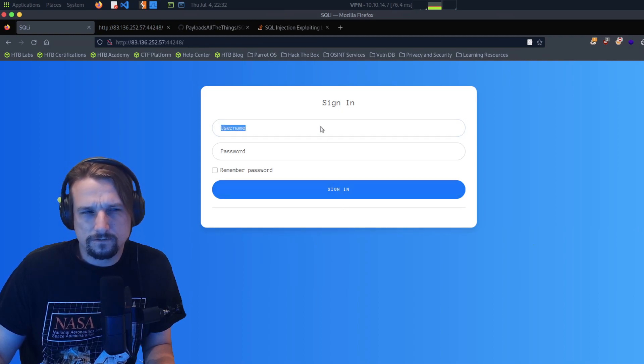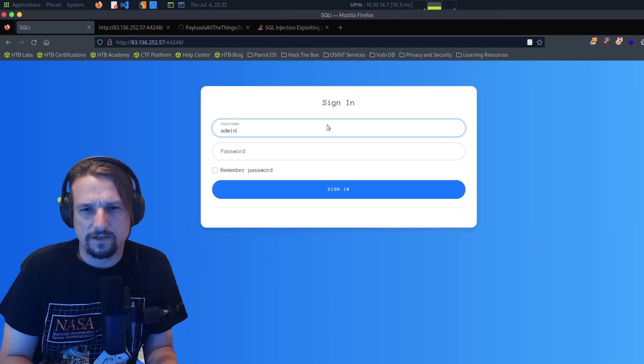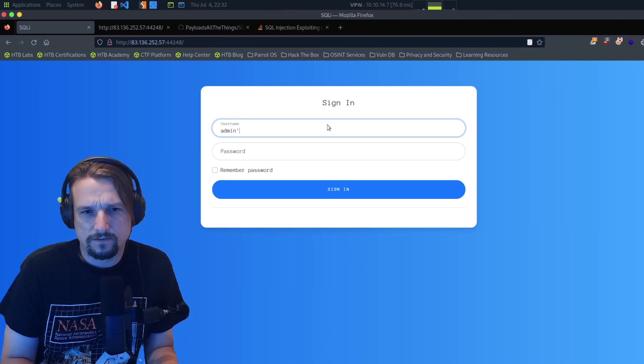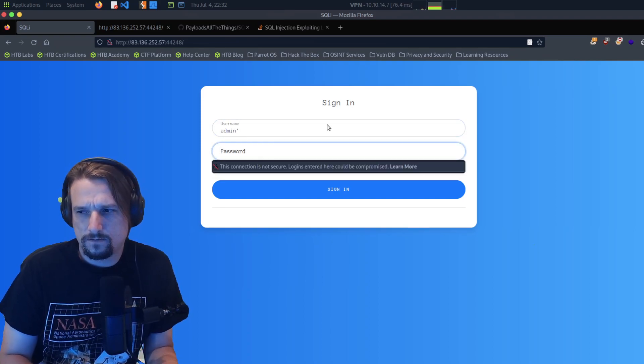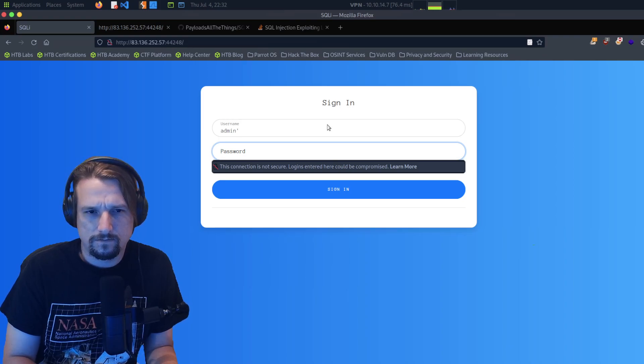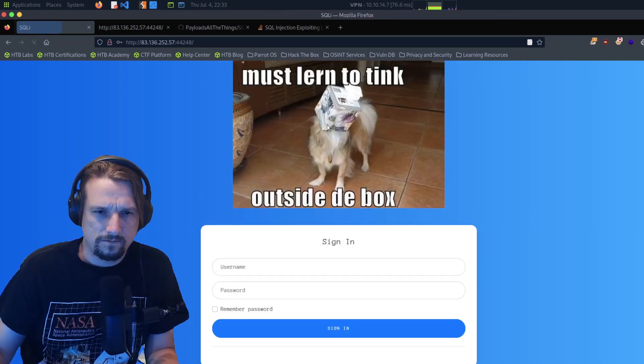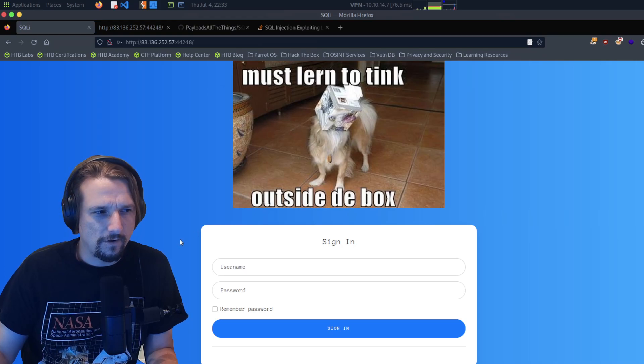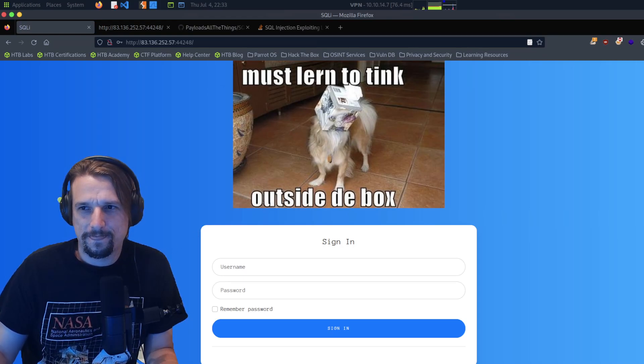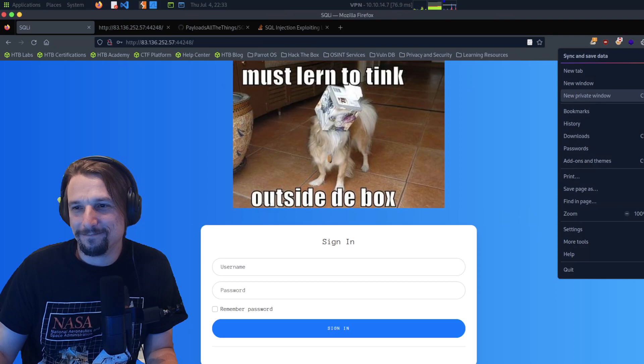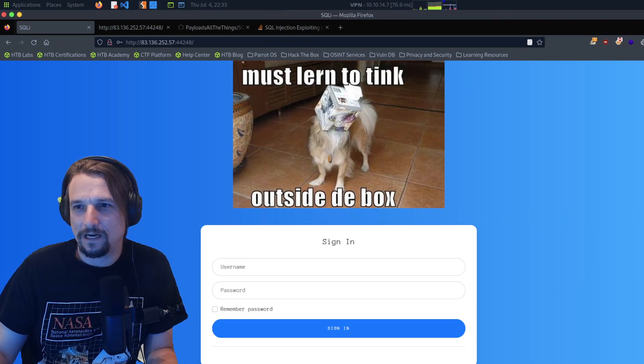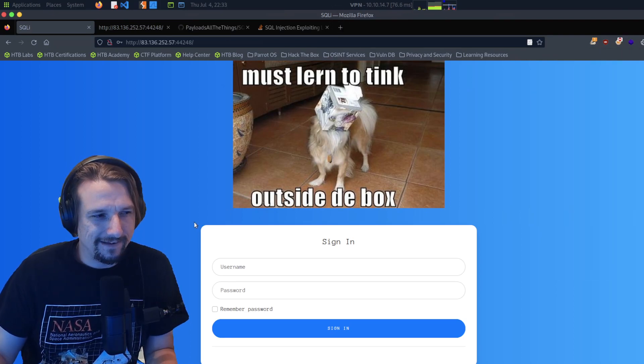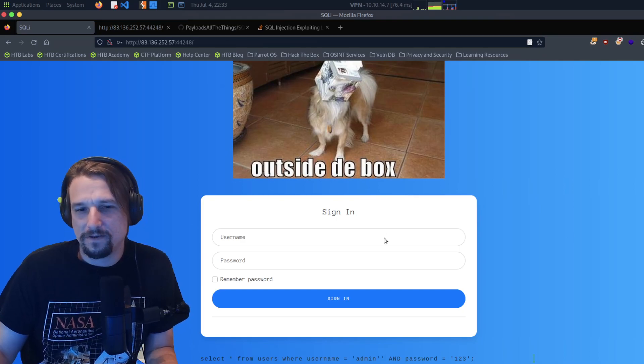I don't want to type that all out. We could add them in this form. Oh, so they're trolling. Must learn to think outside the box. Man, killing me man, killing me man.